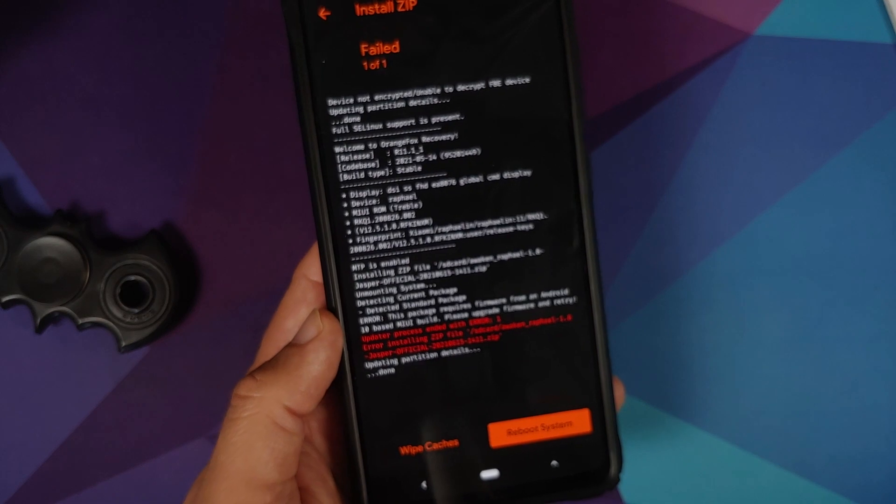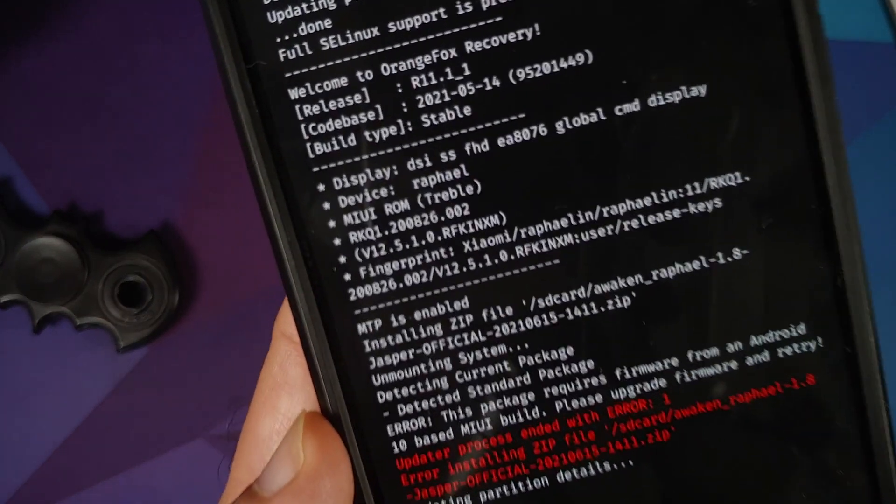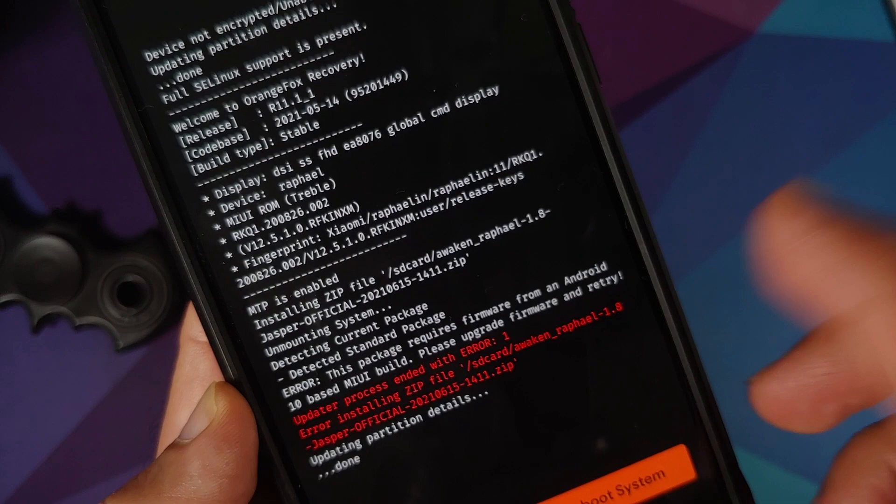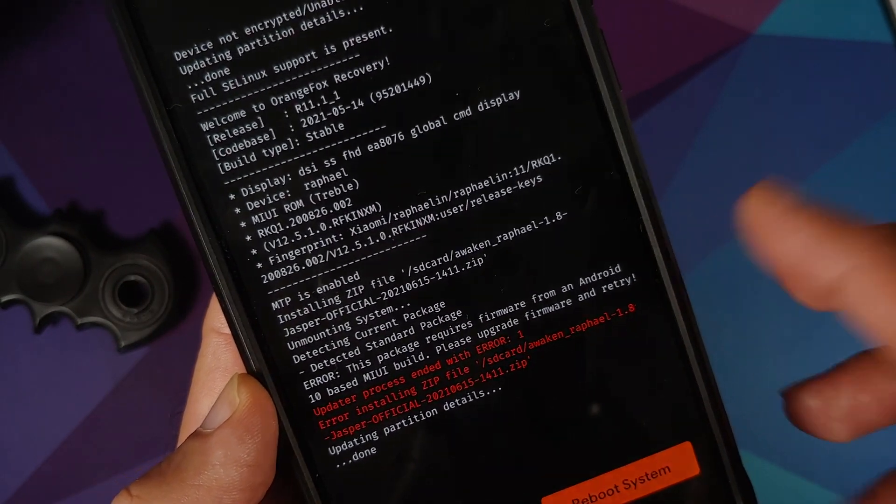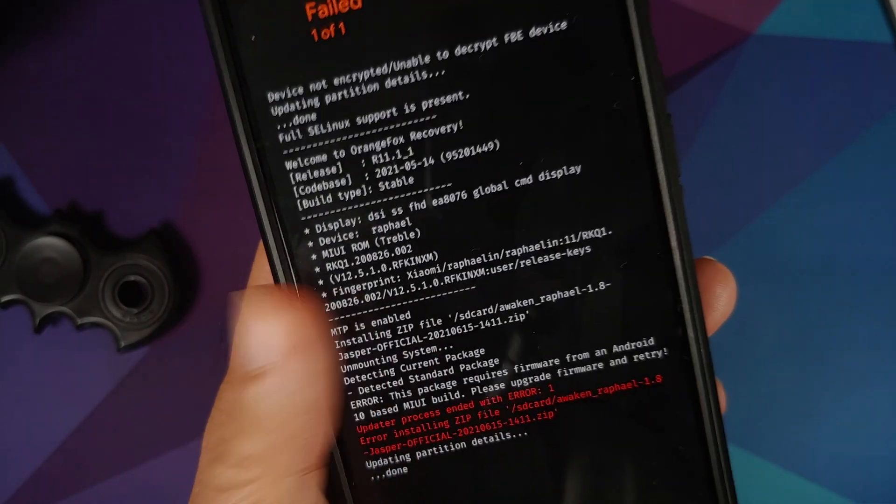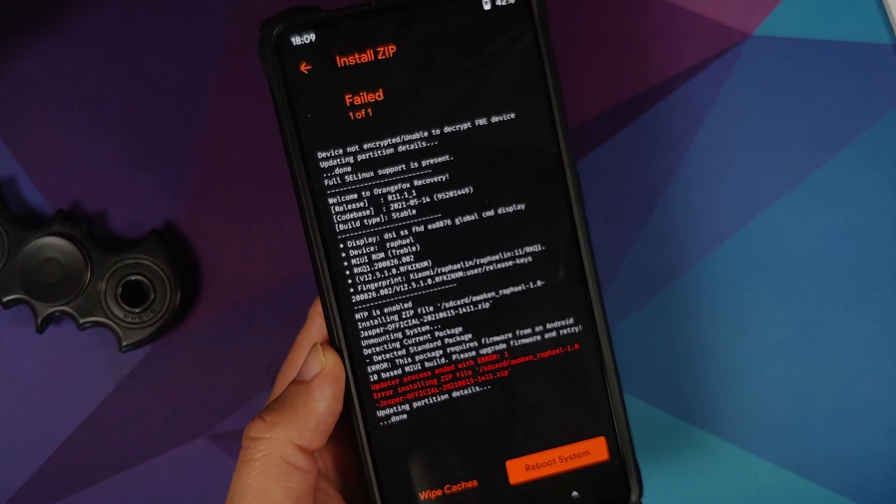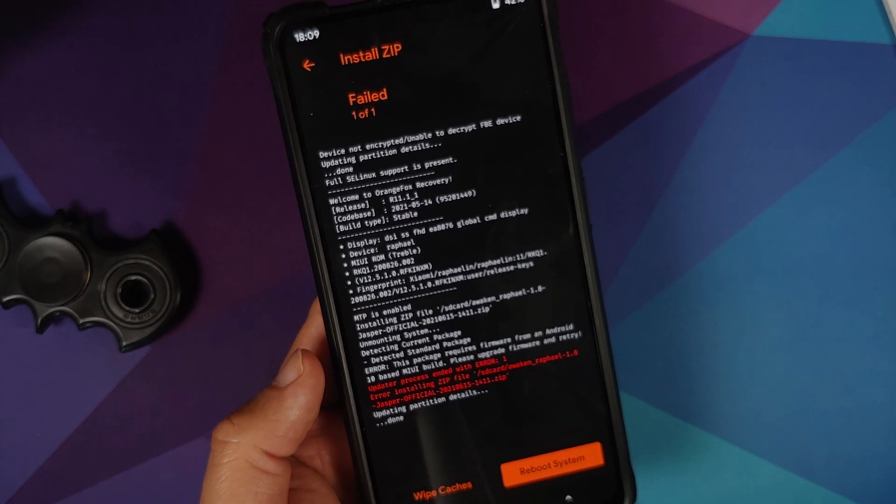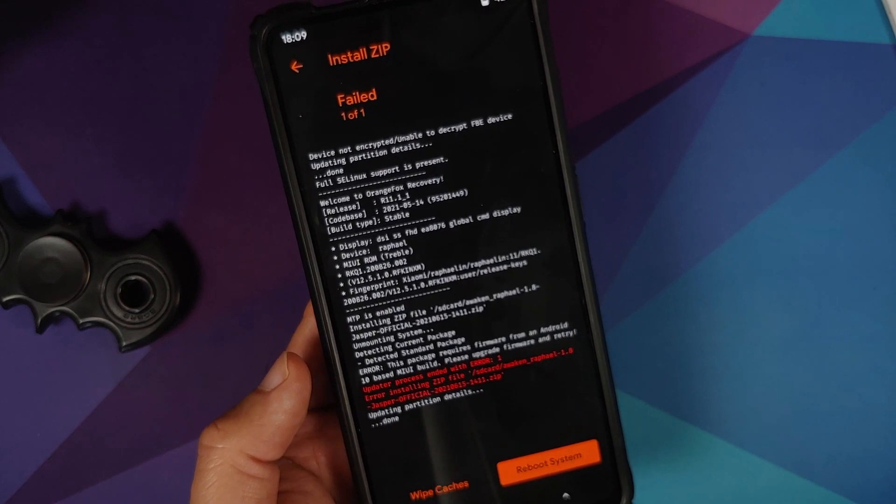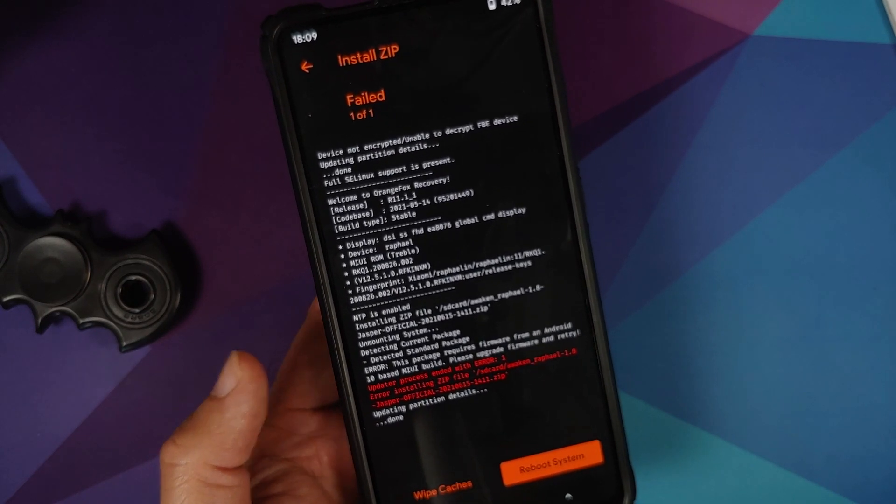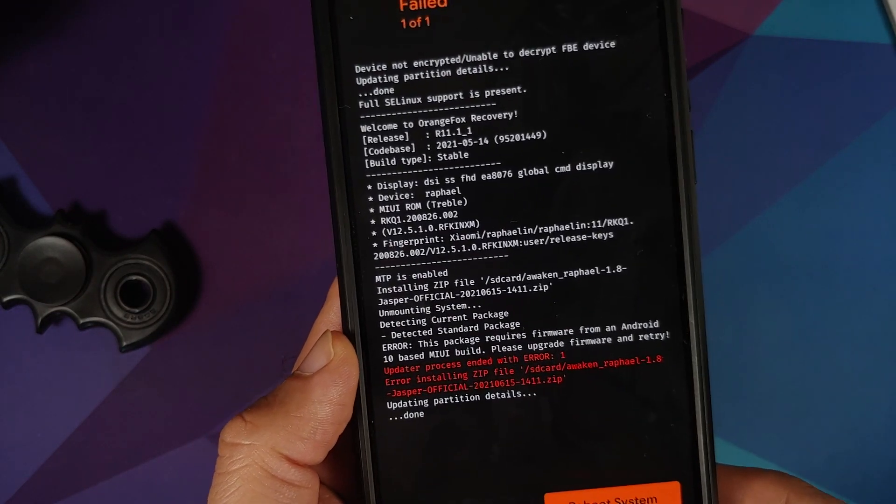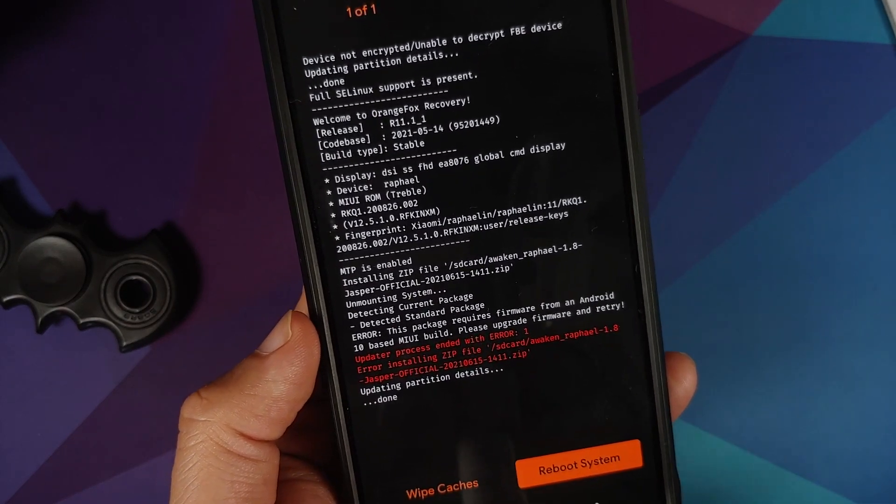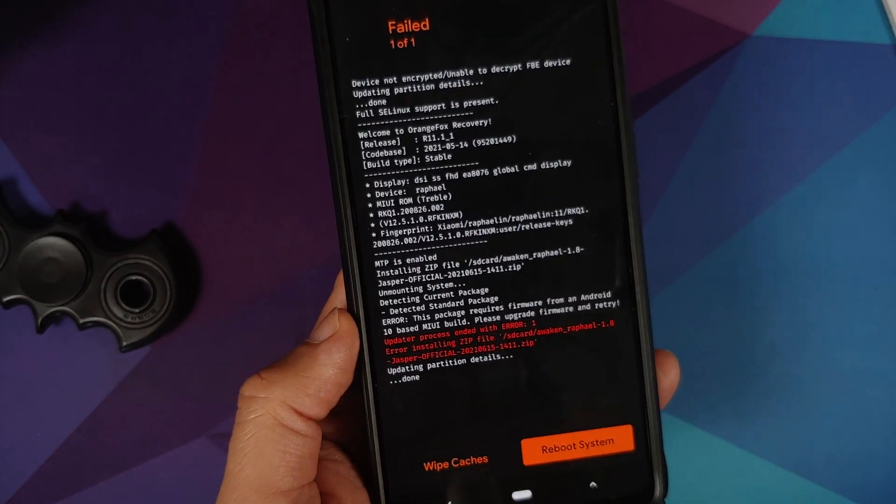Now of course the message here can be a bit misleading which says please upgrade firmware and retry. It could be changed to say please be on the correct firmware, because right now at the time of recording this video, Android 11 firmware is an upgrade to Android 10 firmware. So again, reading the message helps, and once I downgrade back to Android 10 MIUI 12, the ROM should flash without any issues.